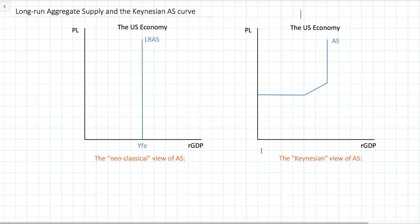In our last video, we introduced short-run aggregate supply. We defined the short-run as the period of time over which wages in an economy are fixed or inflexible. In this video, we're going to talk about long-run aggregate supply and an alternative theory relating to aggregate supply called the Keynesian aggregate supply curve. Let's start by looking at the long-run aggregate supply curve.